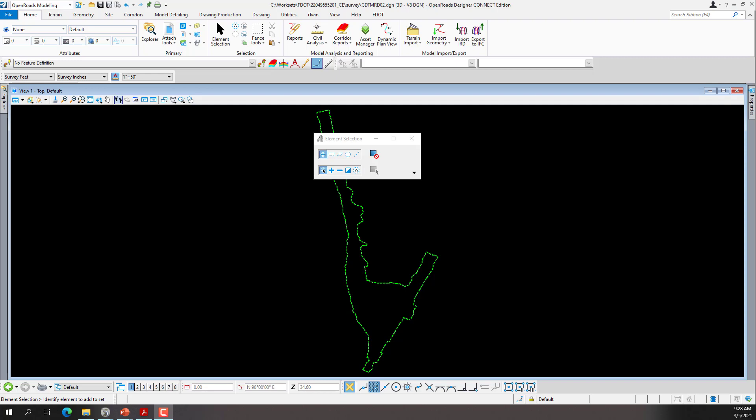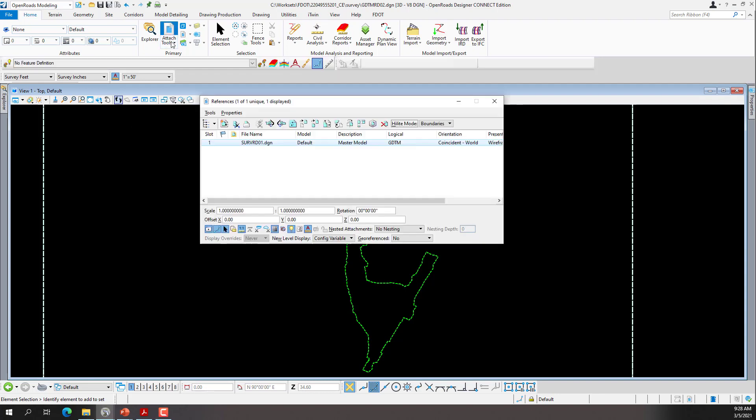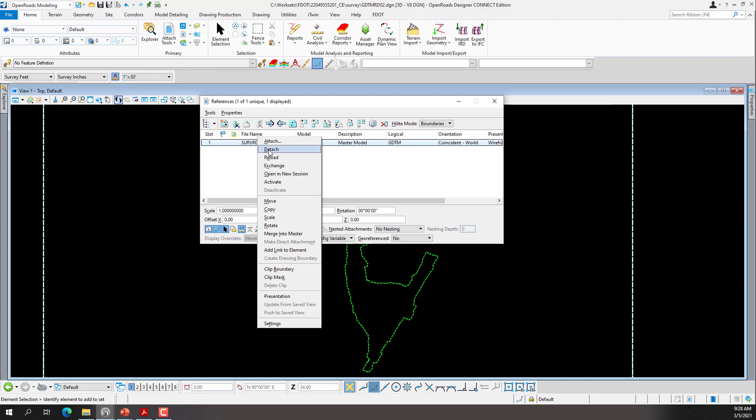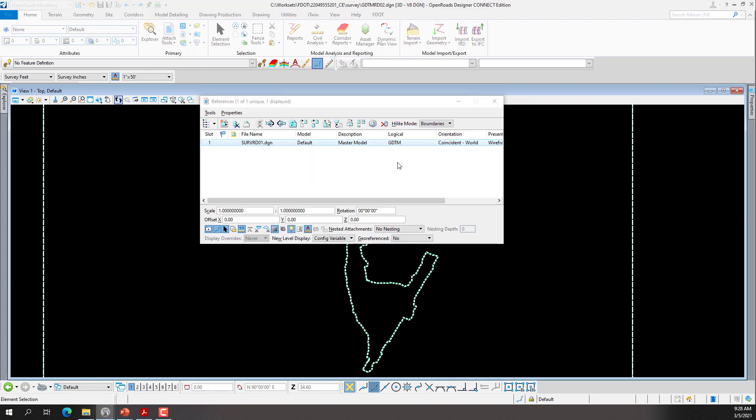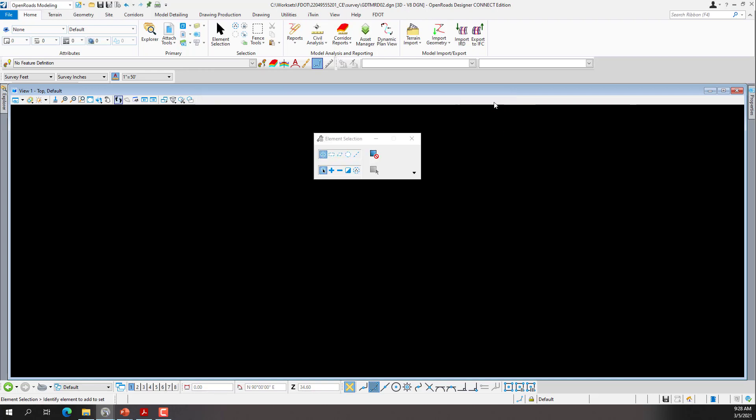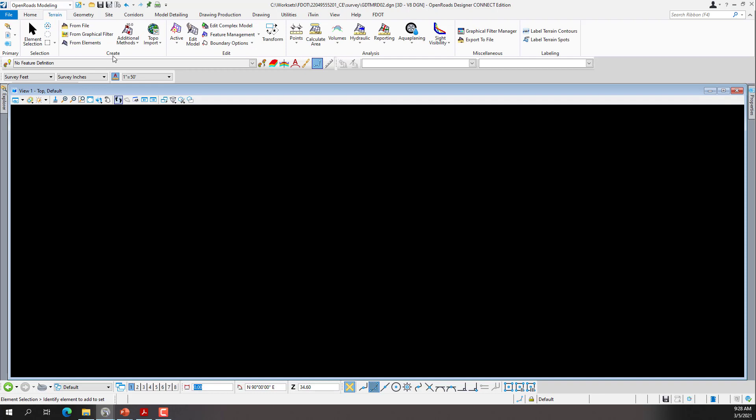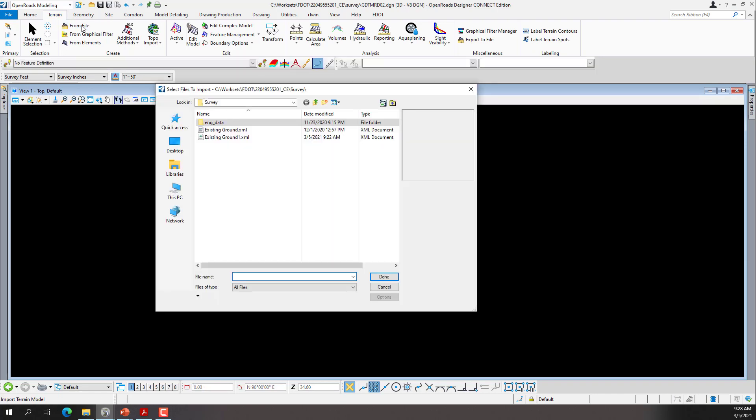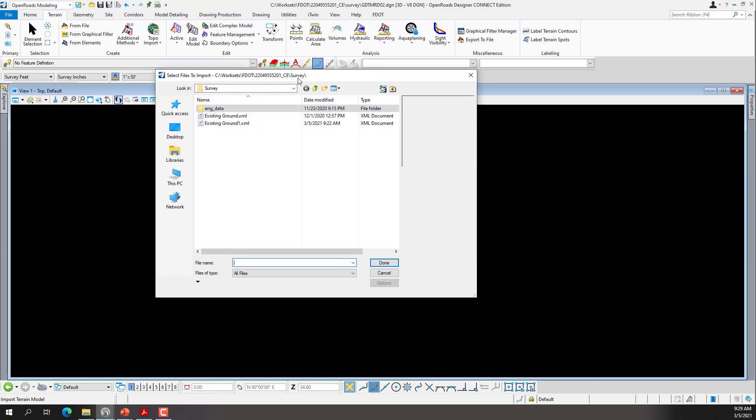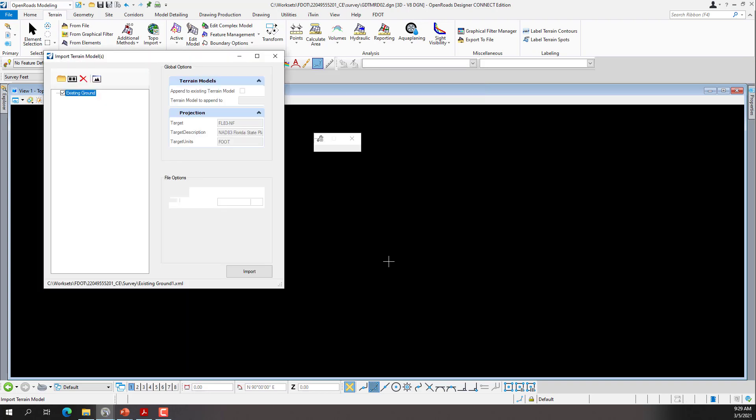Exercise 2.3: Importing the existing ground LandXML. Step one, detach the ServRD file. The reference dialog box can be brought up by the home tab, the primary group, attach tools, or the function key F9. I'll select the reference that I want to detach and then right click and detach the ServRD. Click OK. So now we're back to a blank file tab or the OpenRoads modeling workflow. We'll switch from the home tab to the terrain tab. We're going to go to the create group and then pick on the from file to import our LandXML. We'll click on that. That'll open up the dialog, taking us to the survey folder. So we can pick the LandXML that we just created from exercise 2.2. We'll select the existing ground file and then click done. That'll bring up the import terrain models dialog.